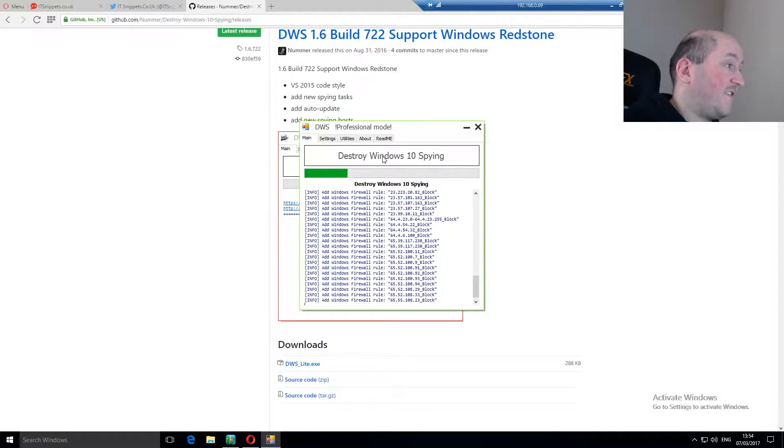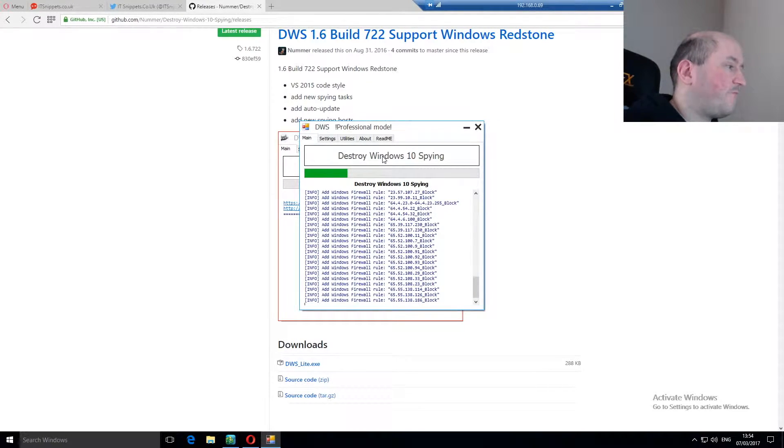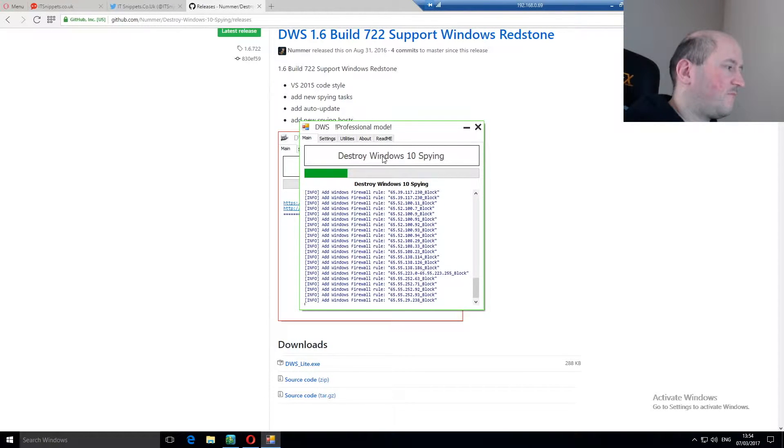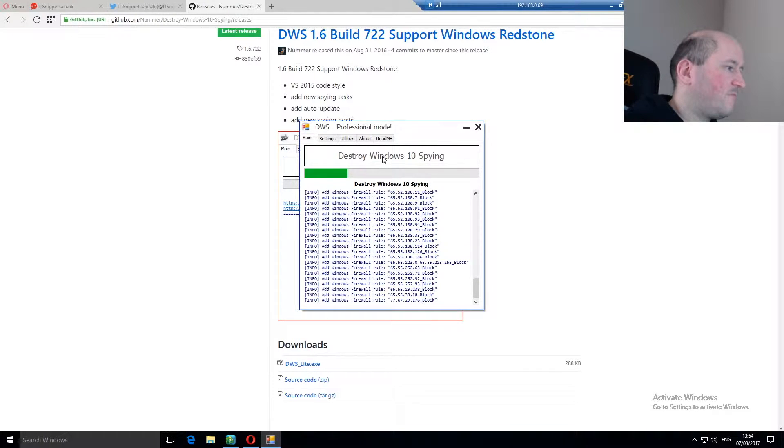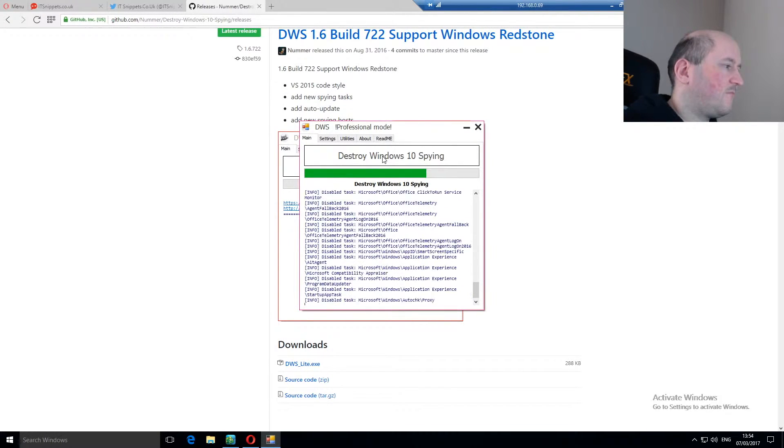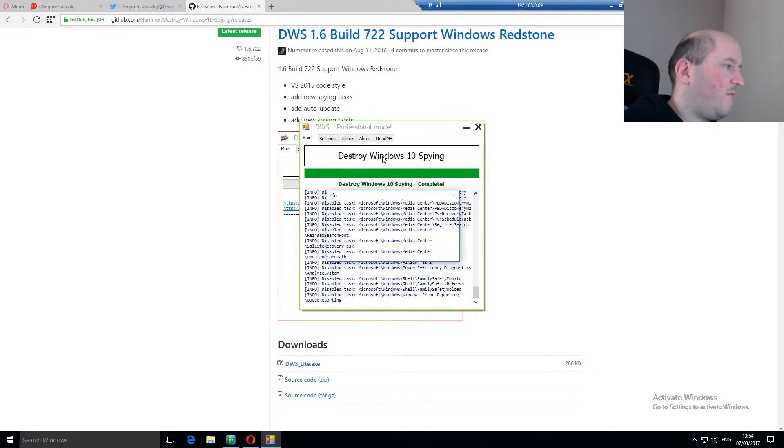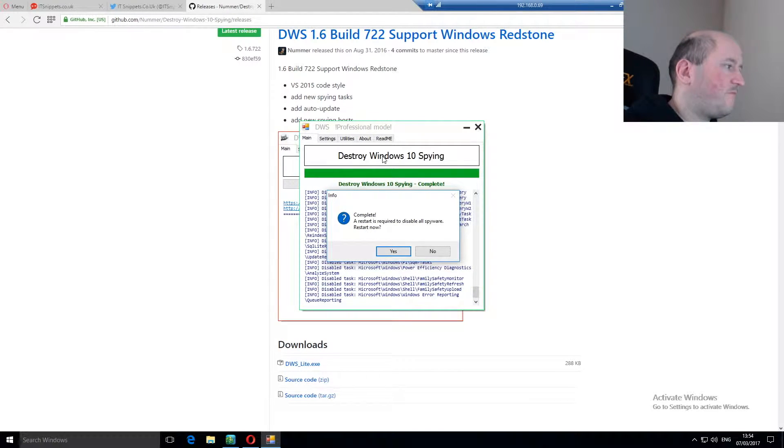This is typically taking longer than I thought. I will probably end up speeding this up in post. No, maybe not. Okay.